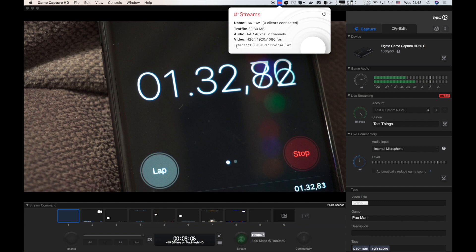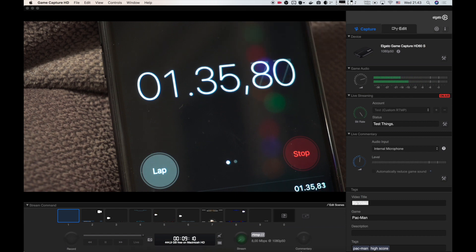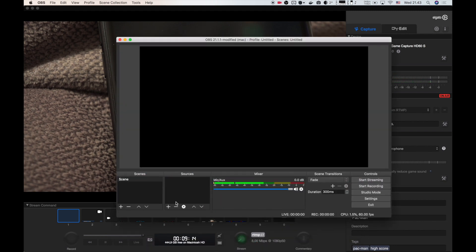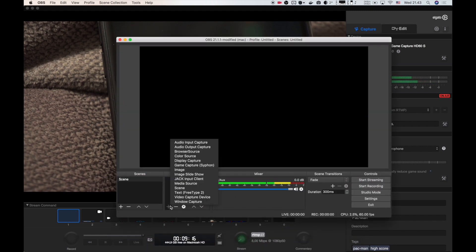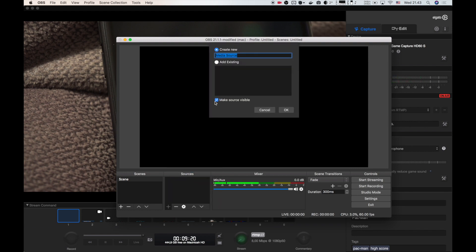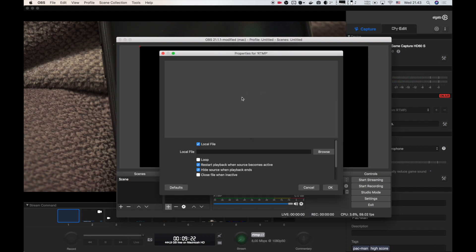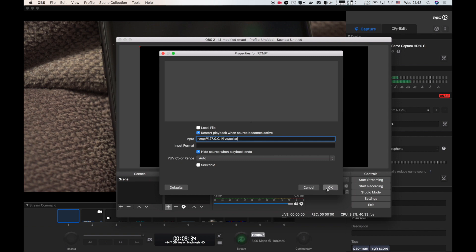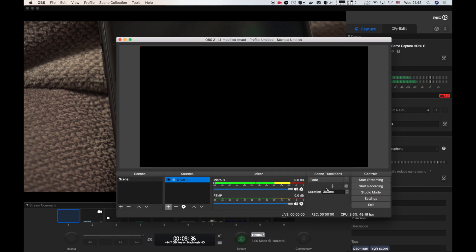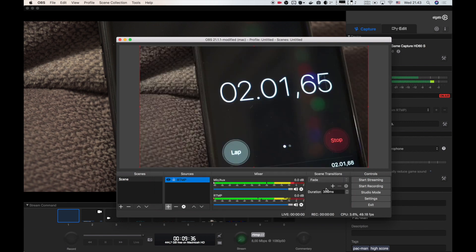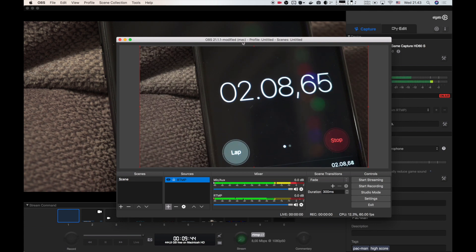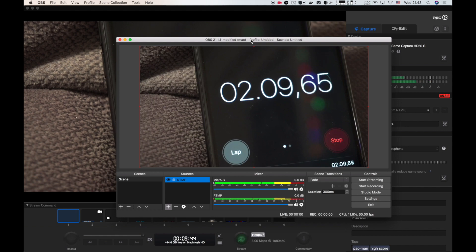Just have a look at this or copy this and then go to your OBS software. In sources, click on plus and add a media source. Give it a name. Uncheck the local file, and then in input here, just write that URL slash live slash lar. That's it. As soon as you press OK, here's the video information that is just coming from the Elgato software.